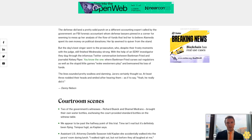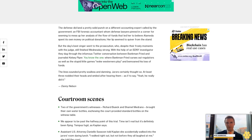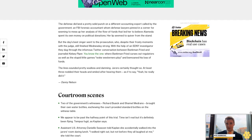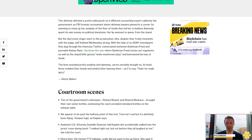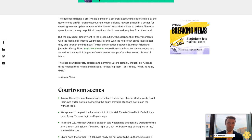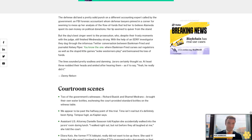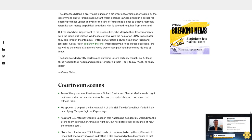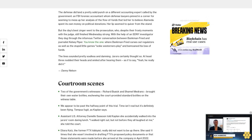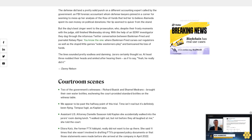Aliora Katz, the former FTX lobbyist, really did not want to be out there. She said 11 times that she wasn't involved in drafting FTX's proposed policy documents or that those statements were made before she arrived at the company in April 2022. Nick Heilish.